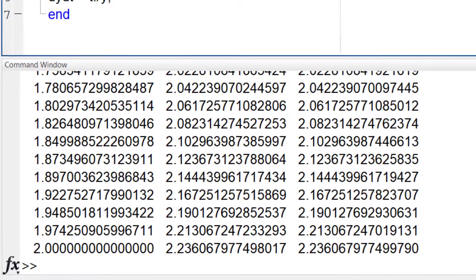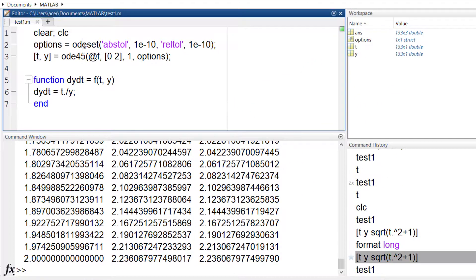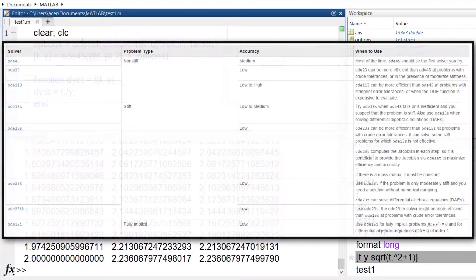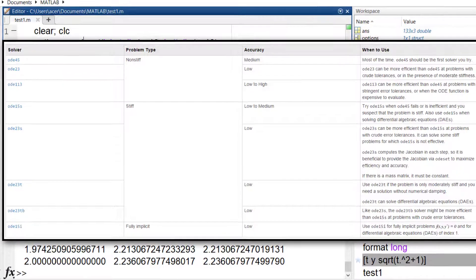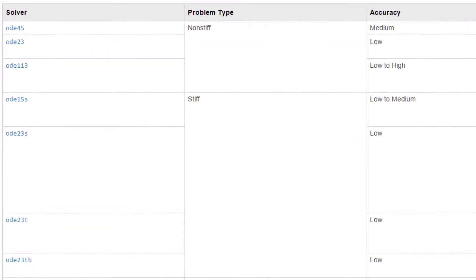Besides ODE45, MATLAB has other solvers too. Here is a list of differential equation solvers in MATLAB. I will talk about stiff ODEs later.